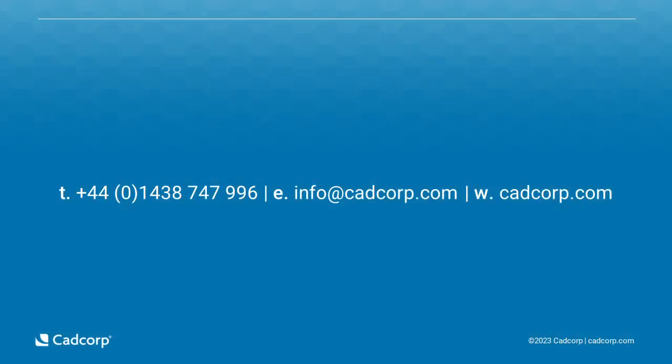That concludes this introduction video to CAD Corp SIS Desktop. Further information is available on our website, or if you'd like to discuss your requirements further, please contact us by email or telephone. CAD Corp can also provide software demonstrations on request.